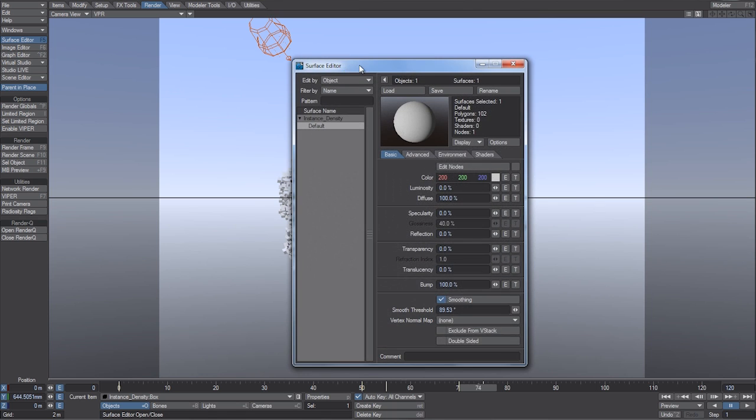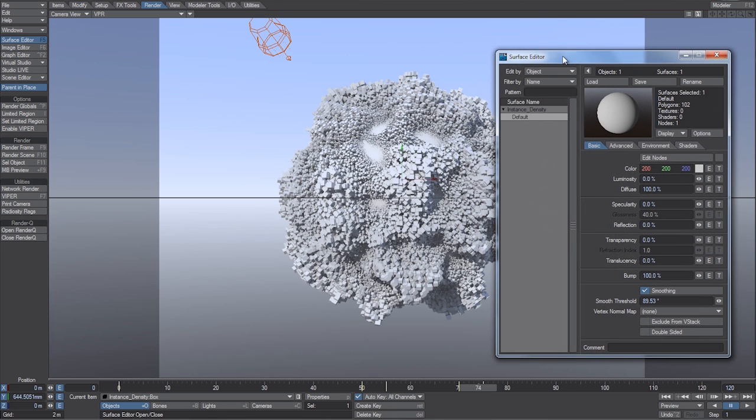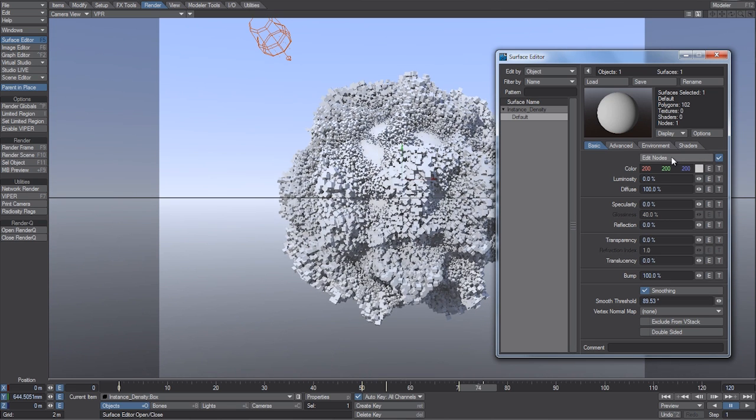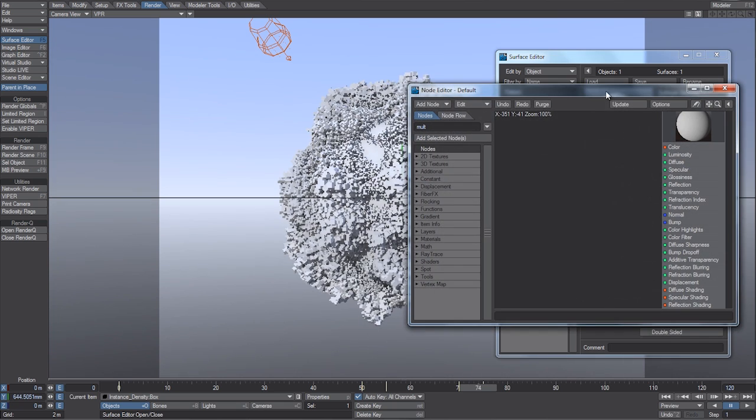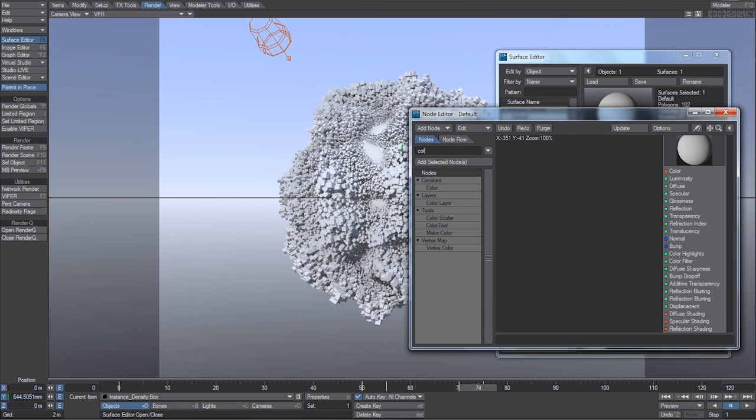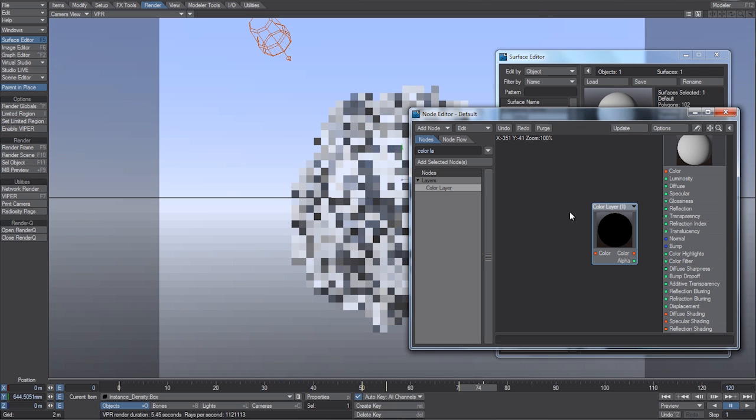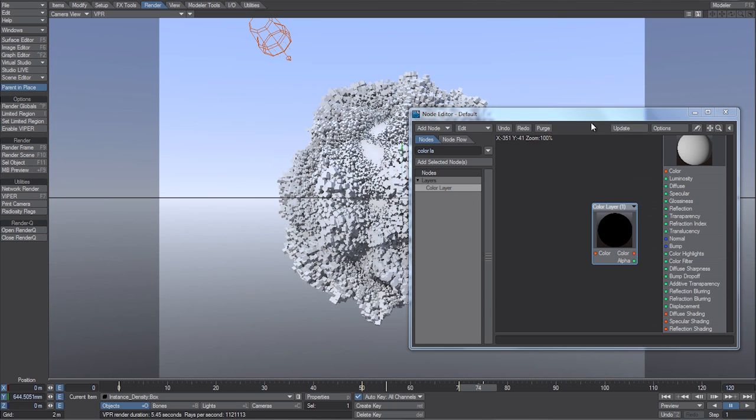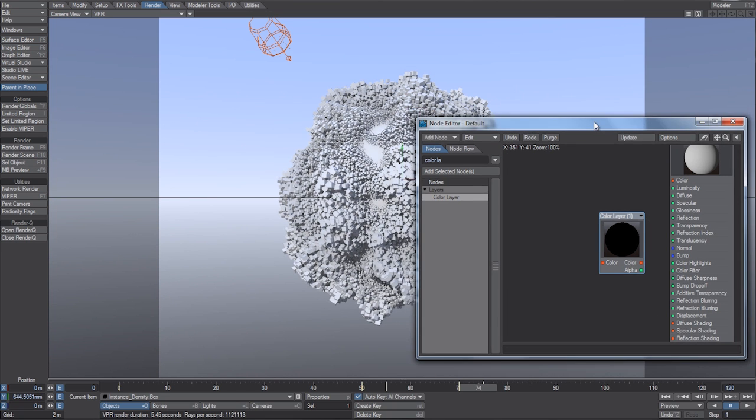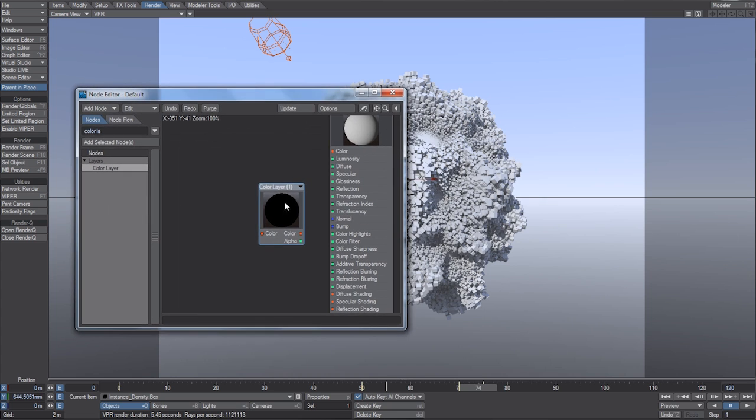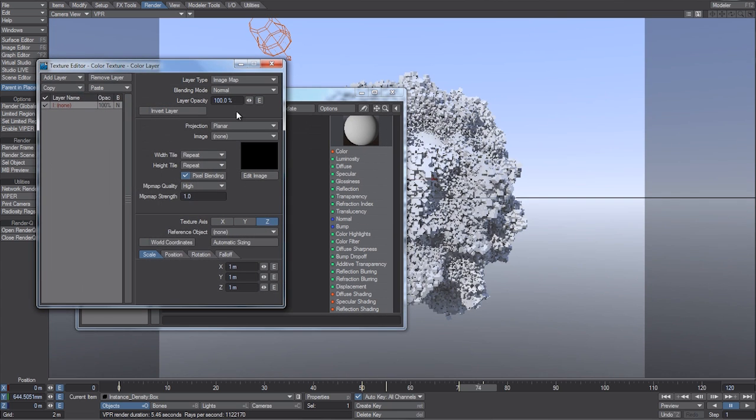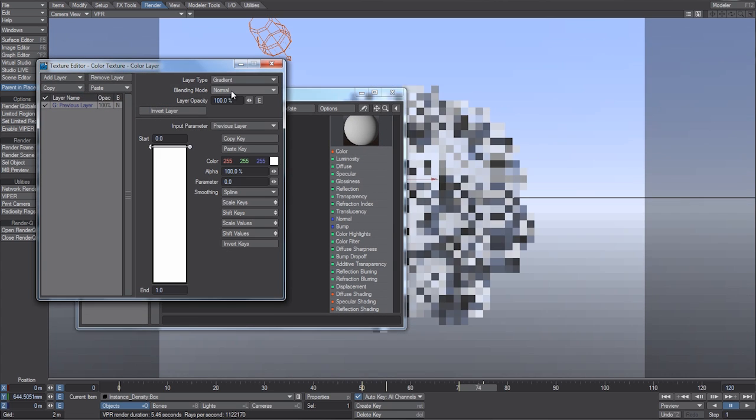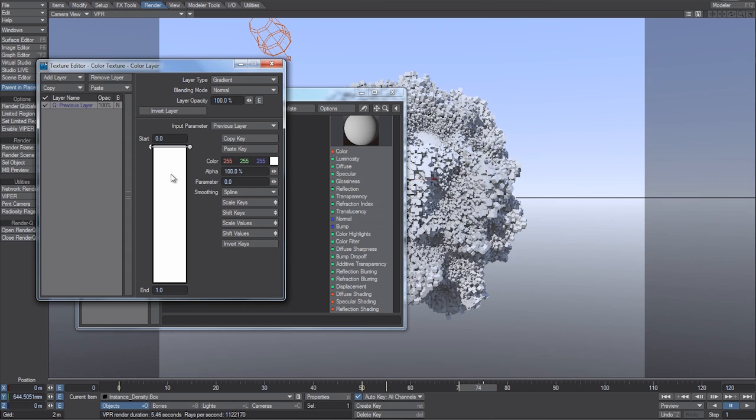Let's go to the surface editor, and the ball and the box both have a default surface name. Let's go into the node editor, so let's check that, and then check edit nodes. And I'm just going to start typing in color layer. We're going to add a color layer node. Let's double click on this, and change it to a gradient.